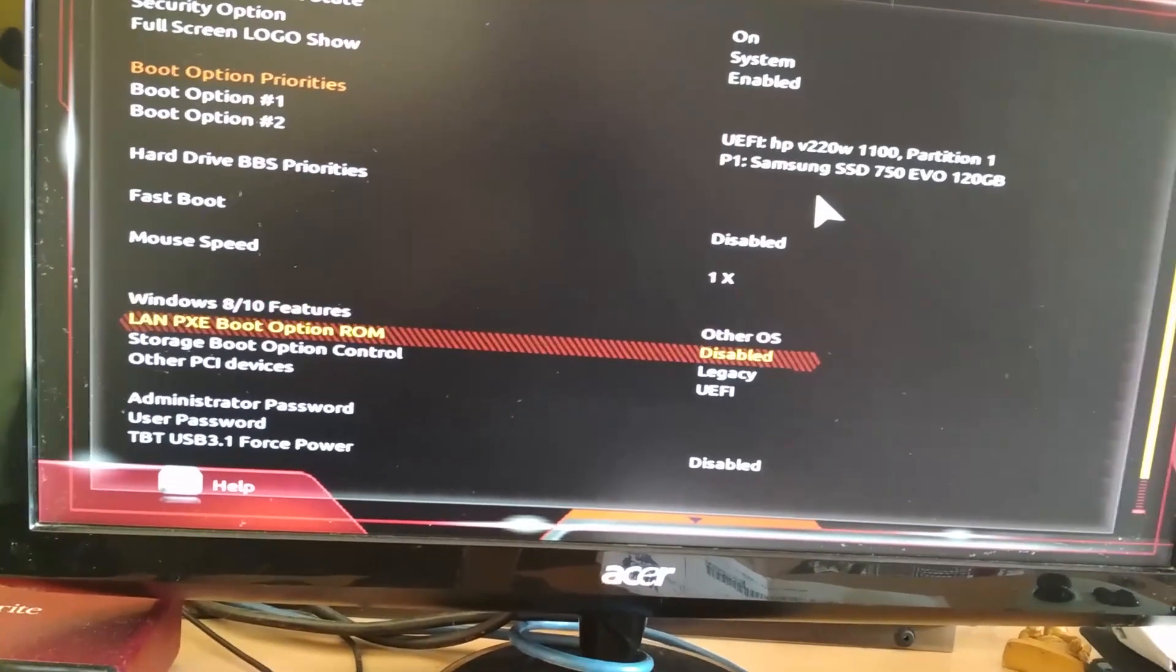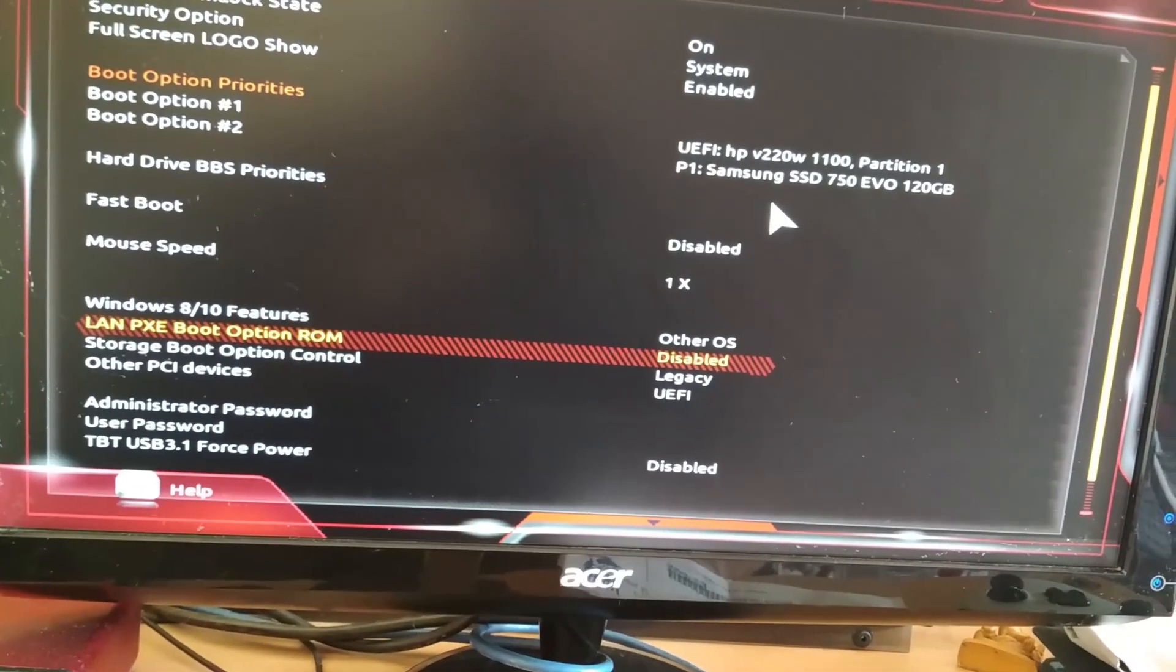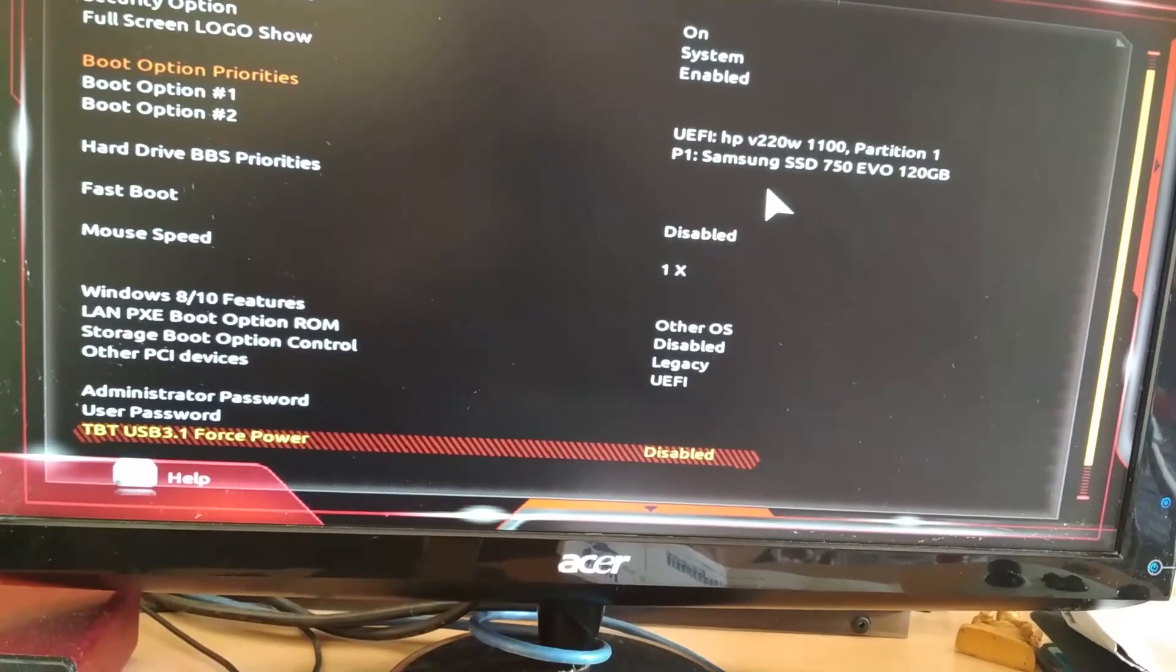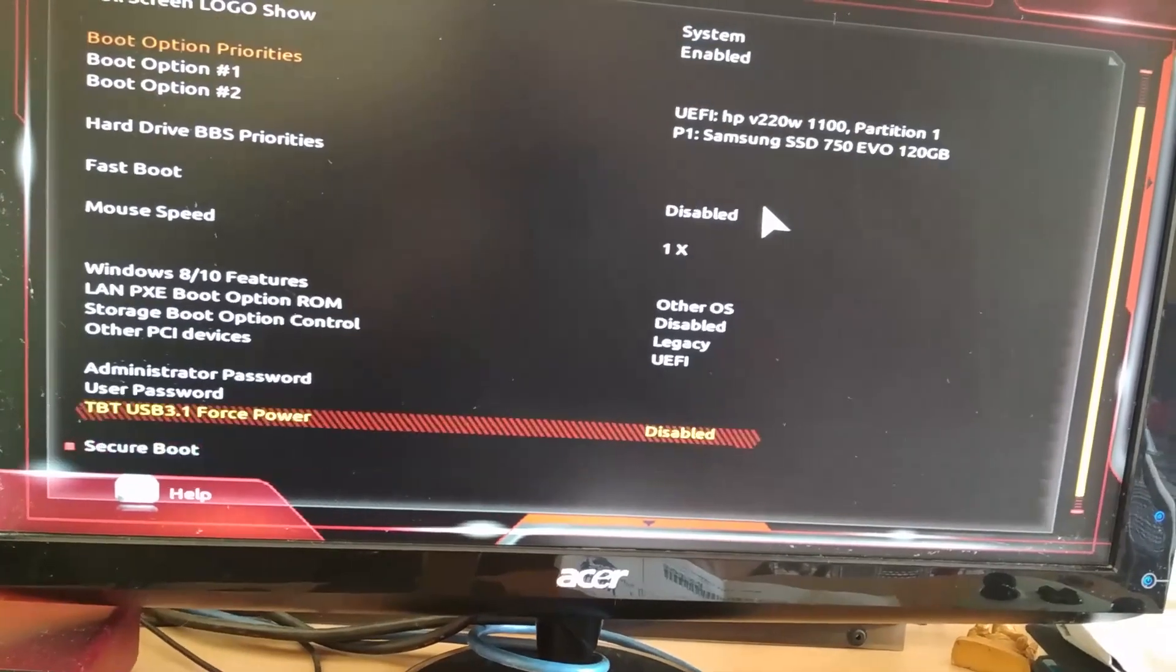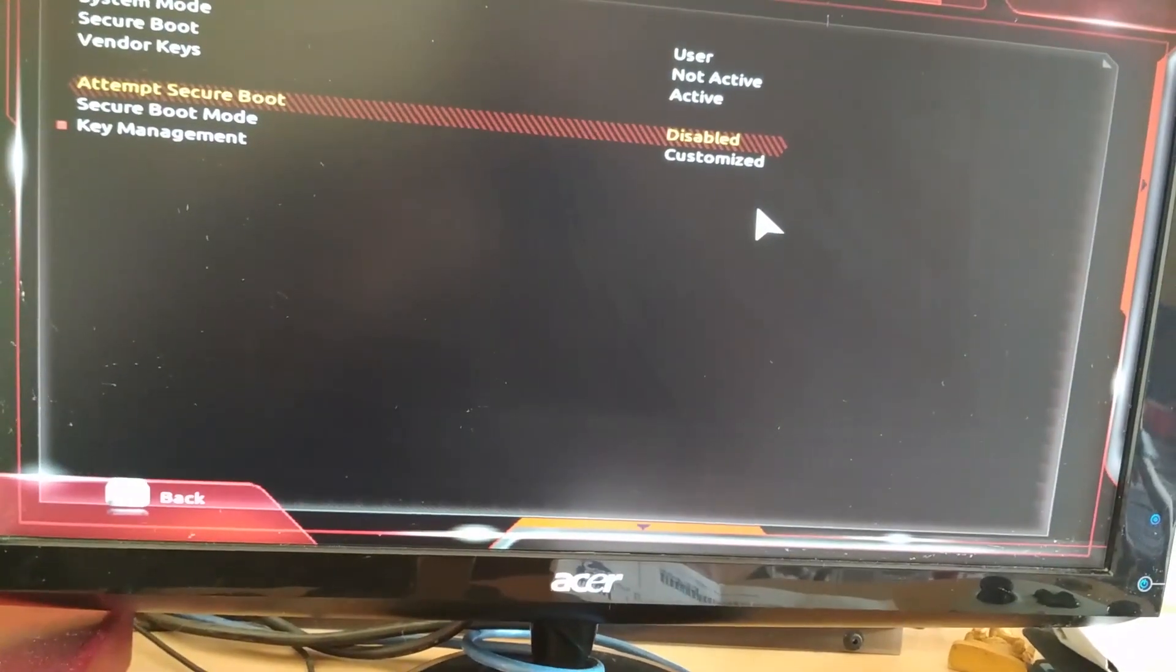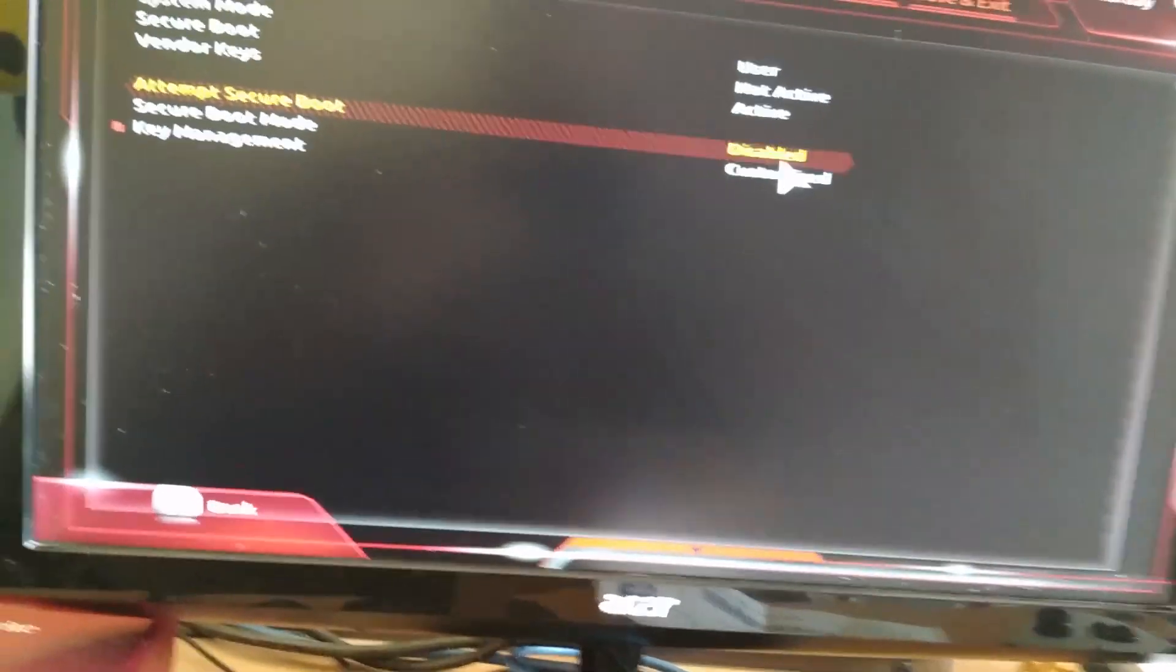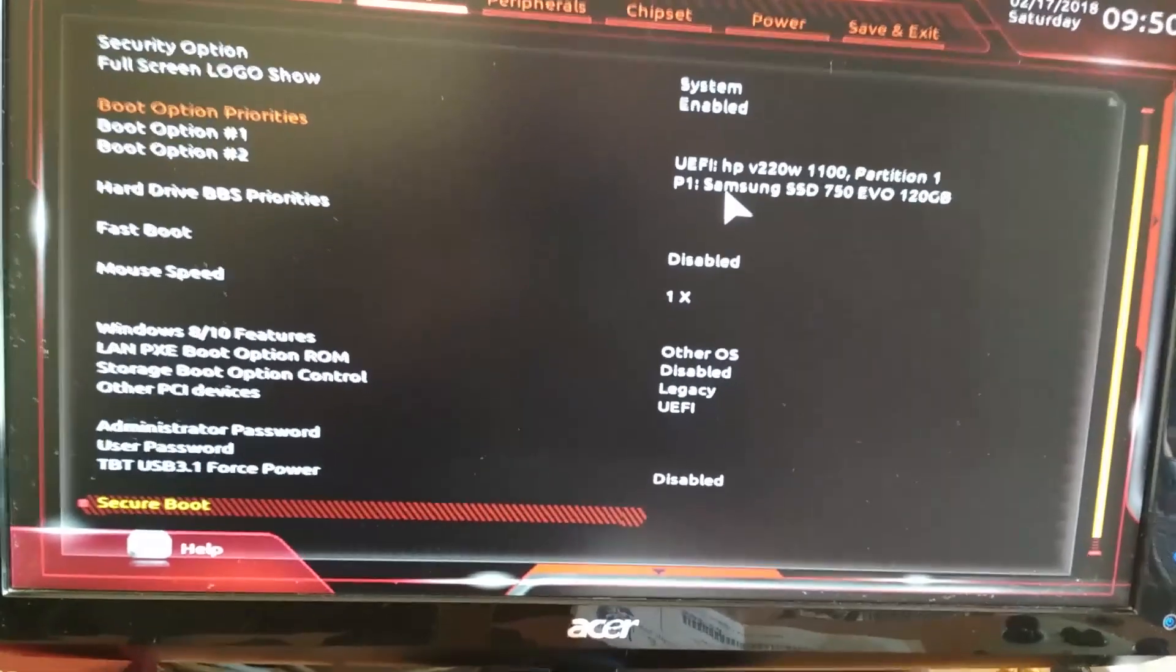One of the important steps is changing the Windows 10 OS setting to Other OS. Make sure the secure boot is disabled - this is very important.